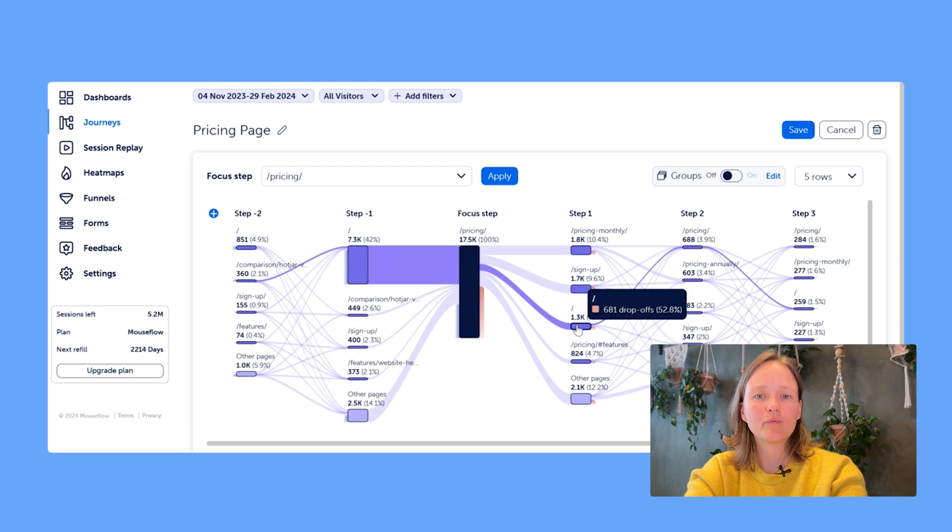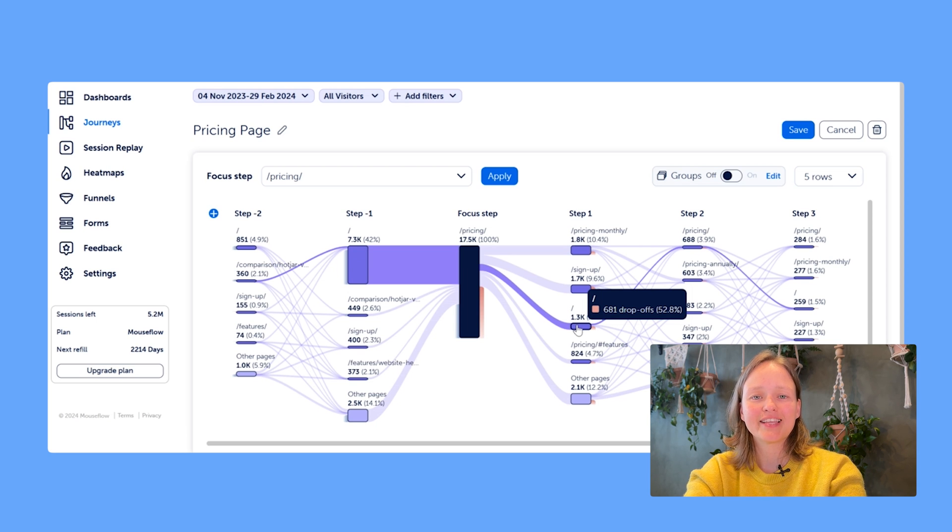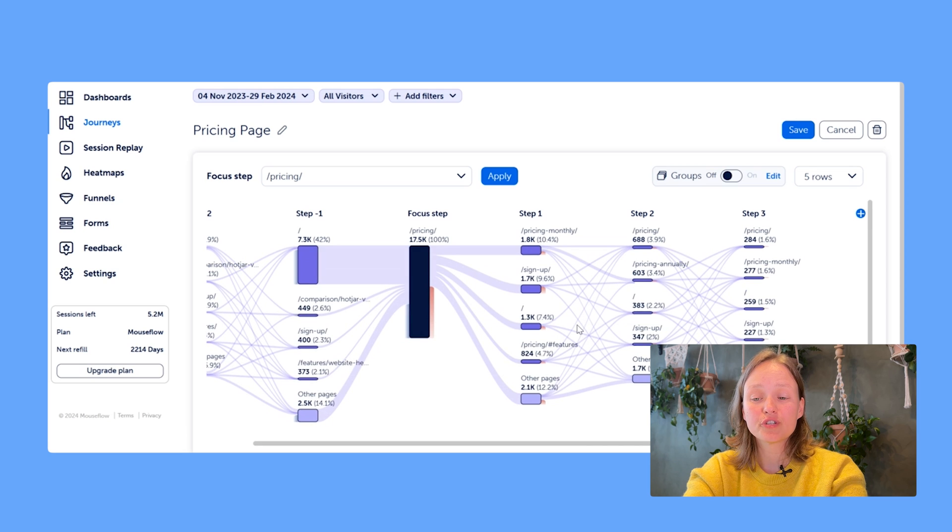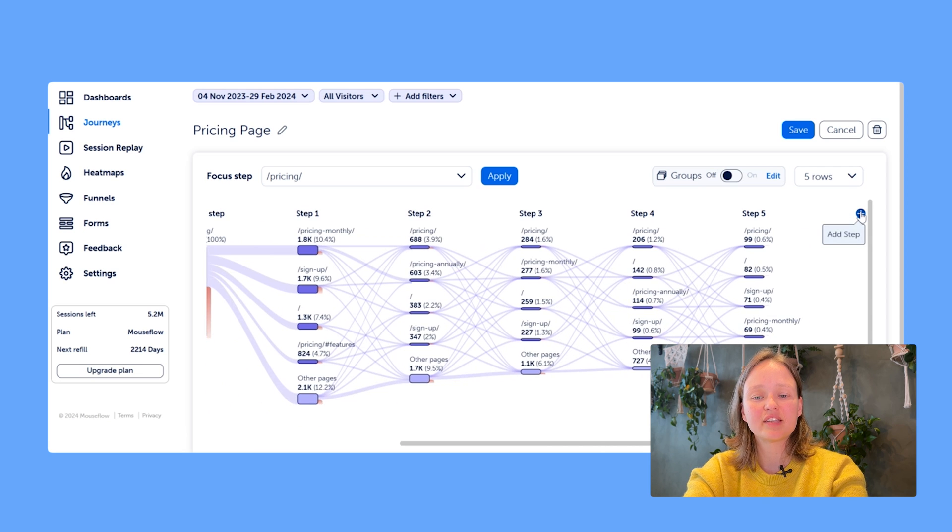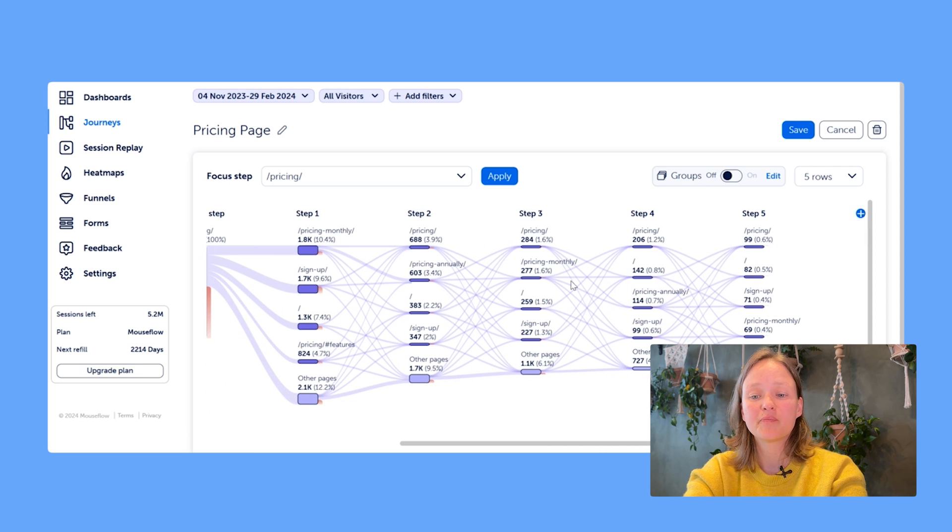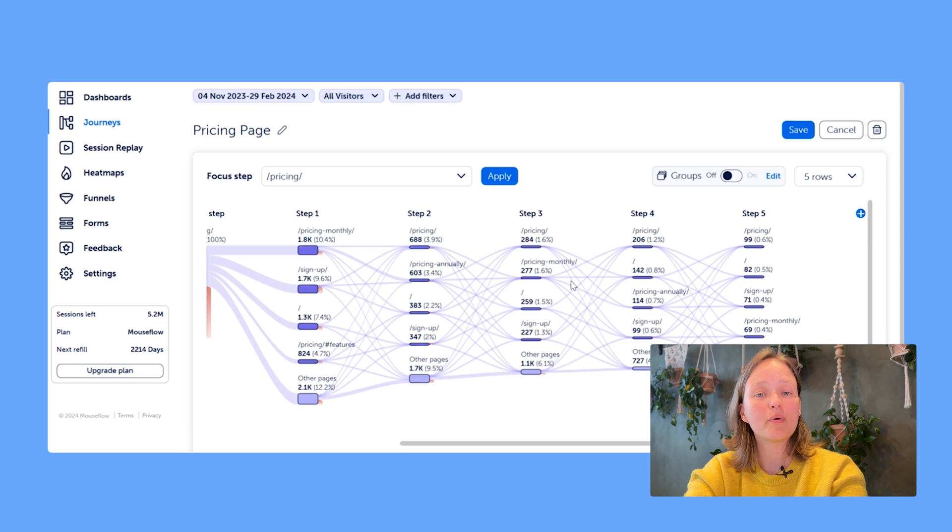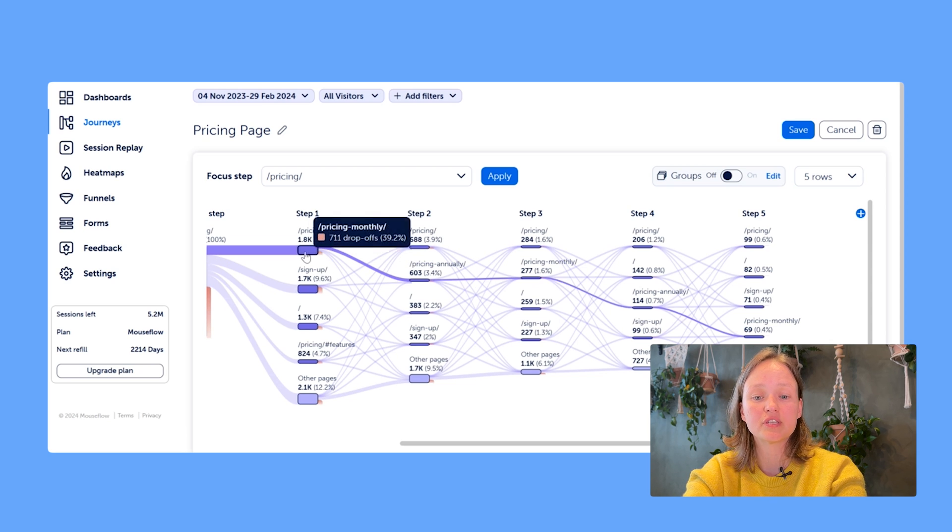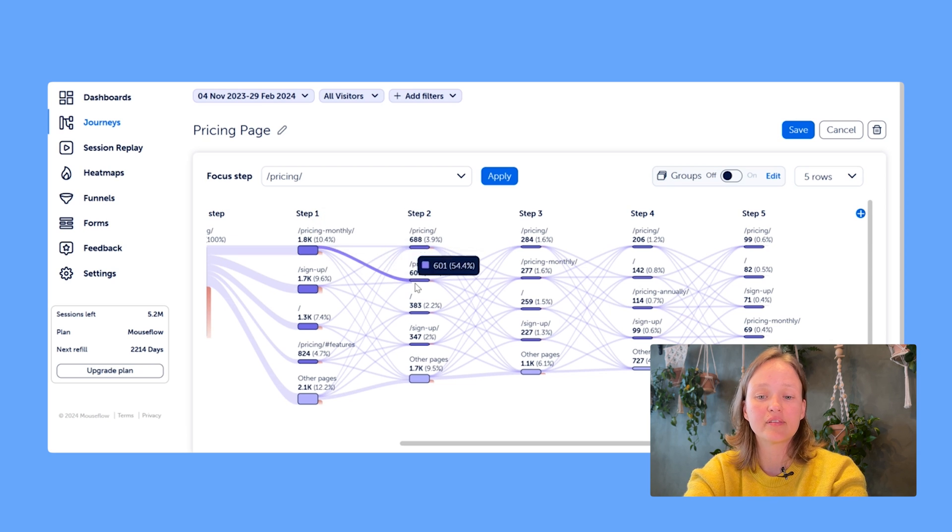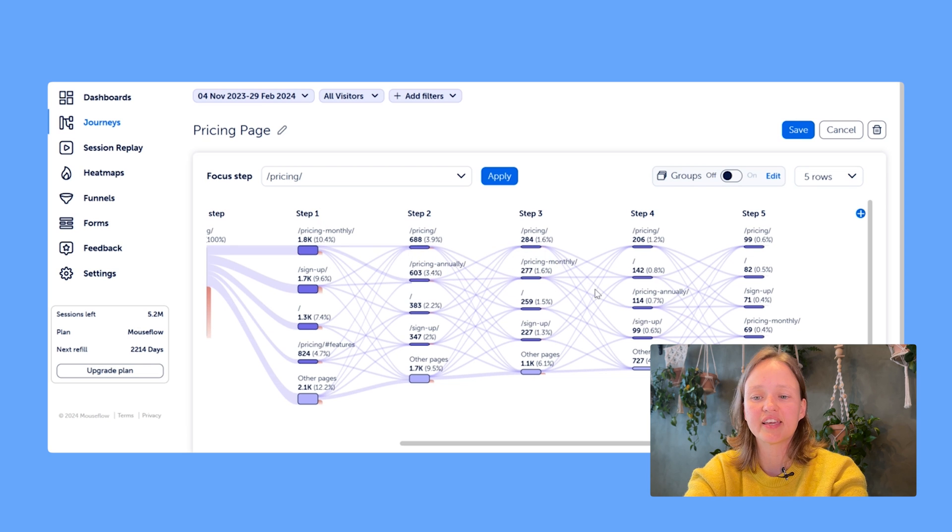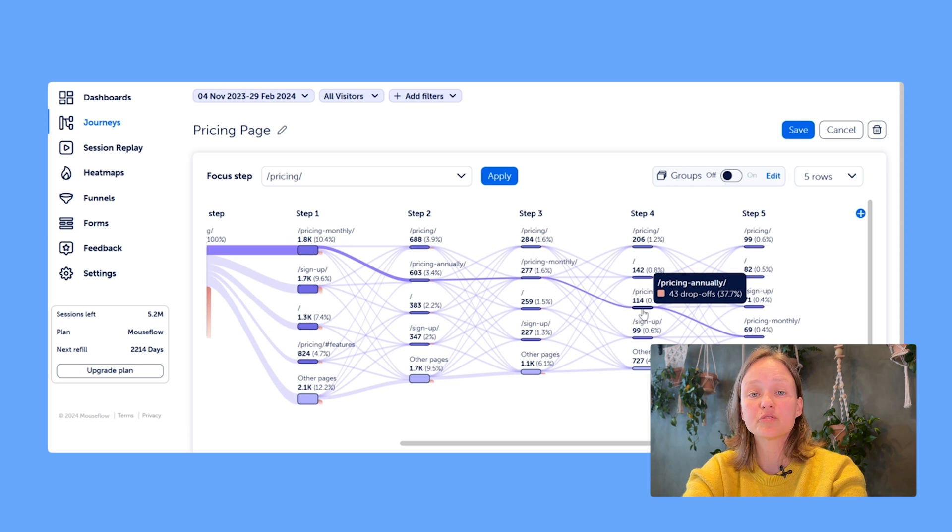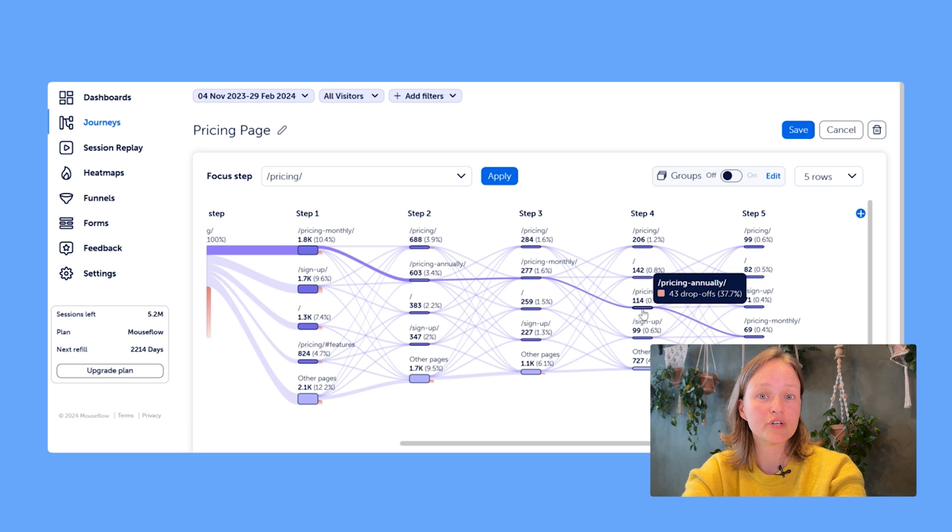And now that we know what the different numbers mean, let's talk about how to make sense of it for your business. So the first tip is to add steps to the right of your focus step to see whether users, for example, go back and forth between different pages often, as you can see here from the monthly to the annual pricing, the monthly again and annual again, and so on. Maybe there's a way to make it easier for them to make a choice.